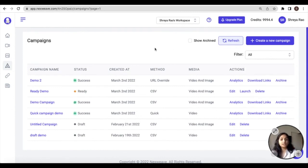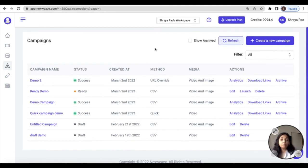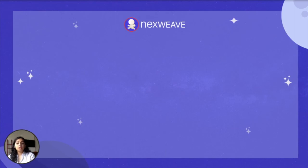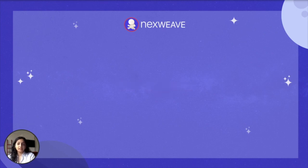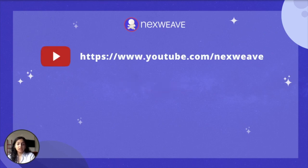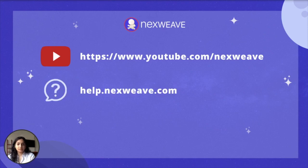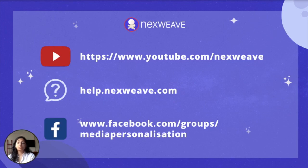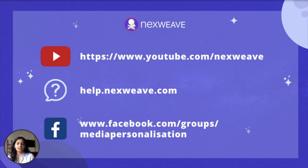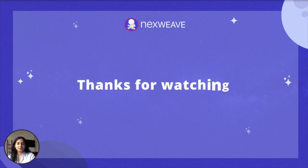That brings us to the end of this video. We hope you found it useful and can get your personalization journey started right away. Do have a look at our resources so that you can use Nexweek to the best of its abilities. These include our YouTube channel, which will contain additional tutorials just like this one, our knowledge base which can be found on this URL, as well as our Facebook group which contains a whole community of Nexweek users for you to exchange ideas with. Thank you so much for watching.